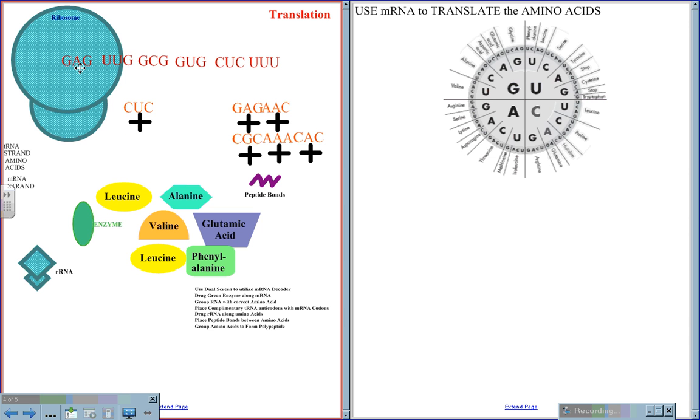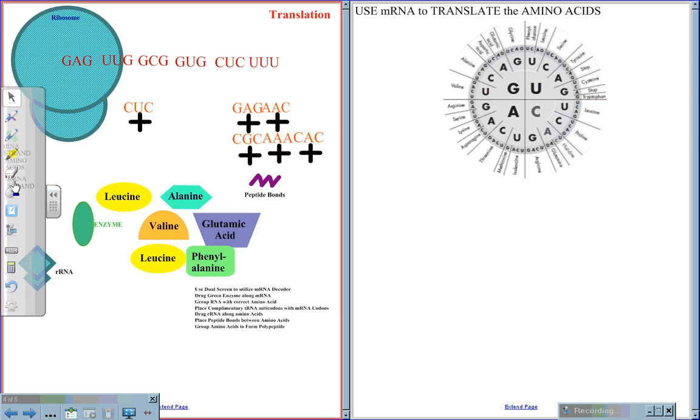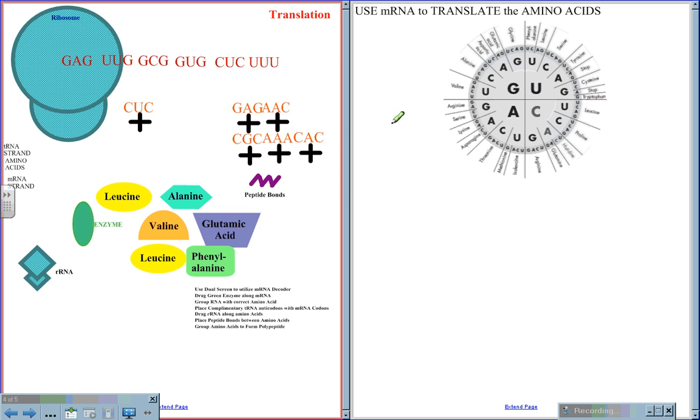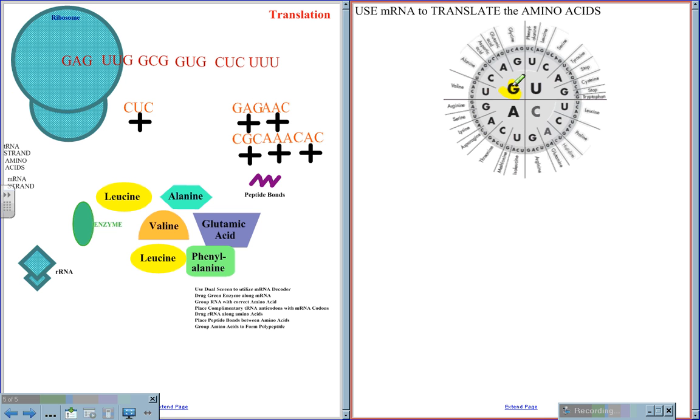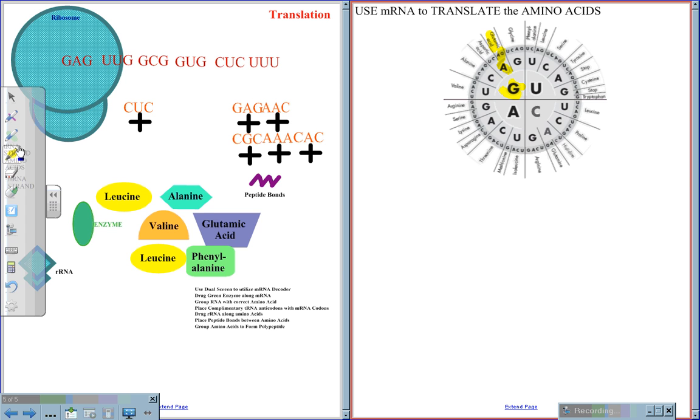The three bases on mRNA are called the codon, and the three base group on the tRNA are called the anticodon. We use the codon to translate the message to determine the amino acids in the polypeptide sequence. So for this case, GAG will give us a reading of GAG, which tells us glutamic acid is the amino acid that is being coded for.